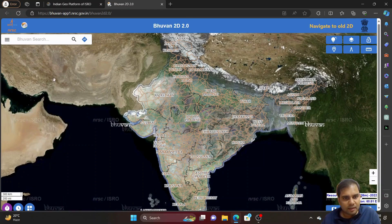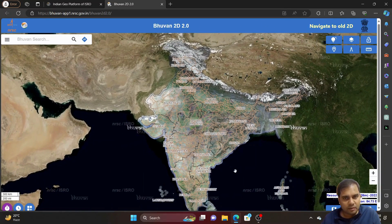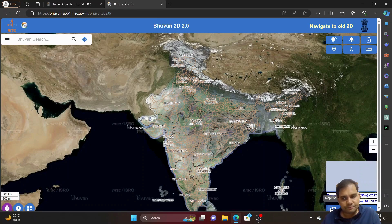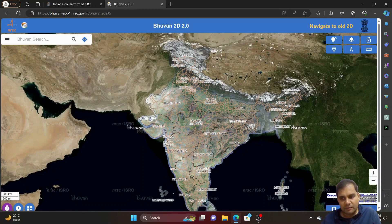This is the entire 2D platform of the Bhuban website. You can use it for cross-verification of your shapefile, prepare your own shapefile by looking at your study area using the draw tool, or measure distances for statistical purposes.